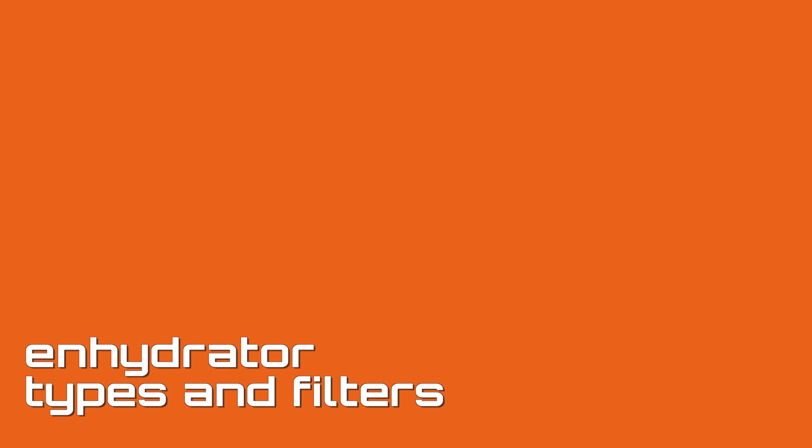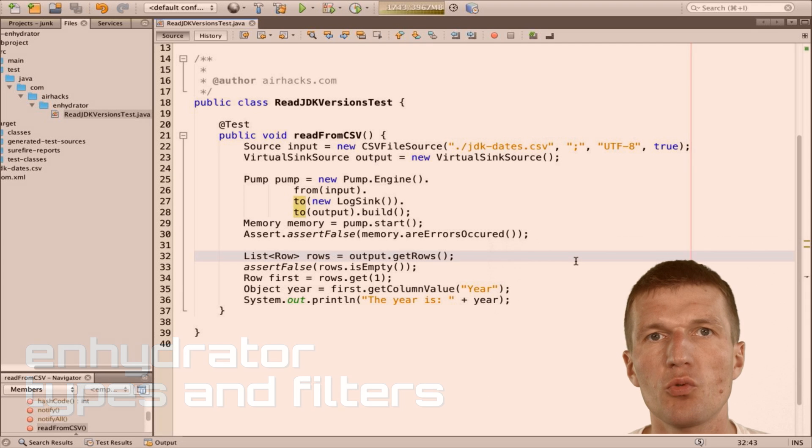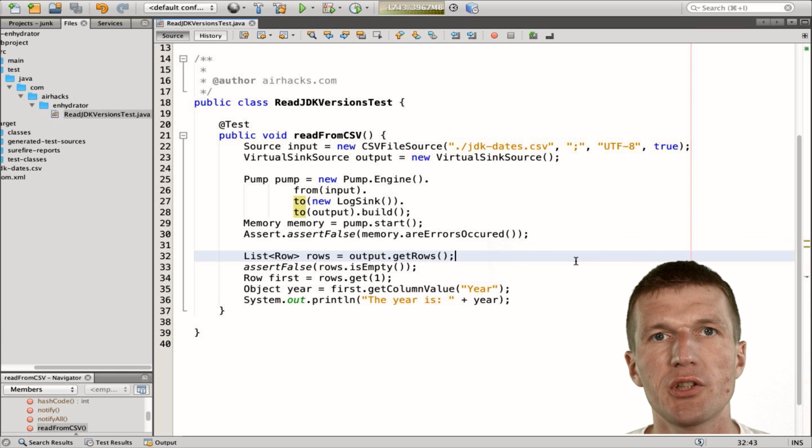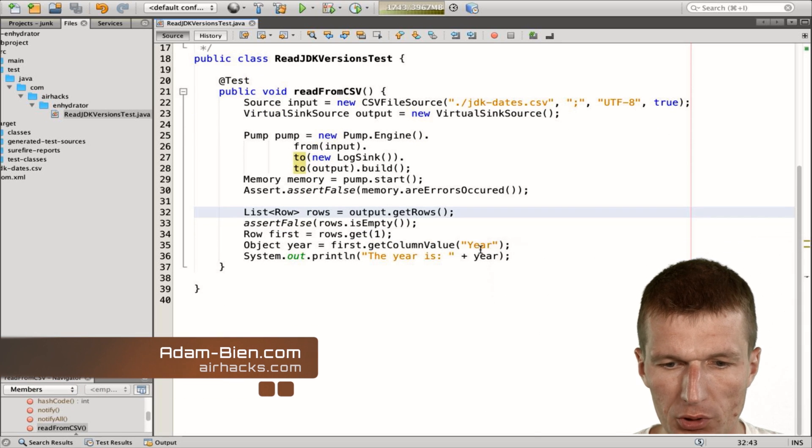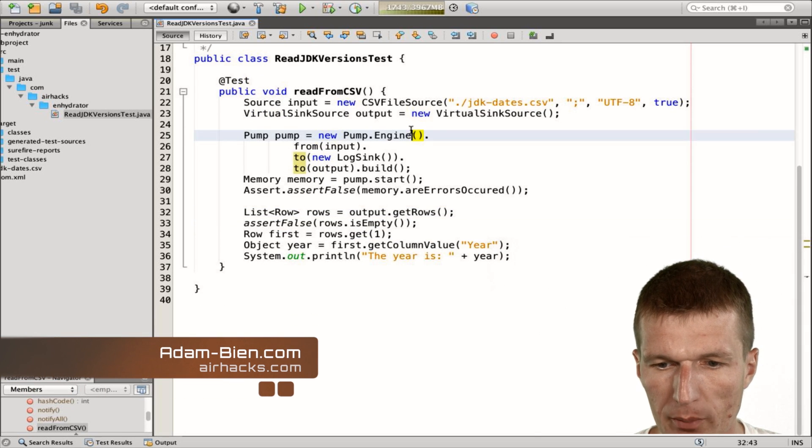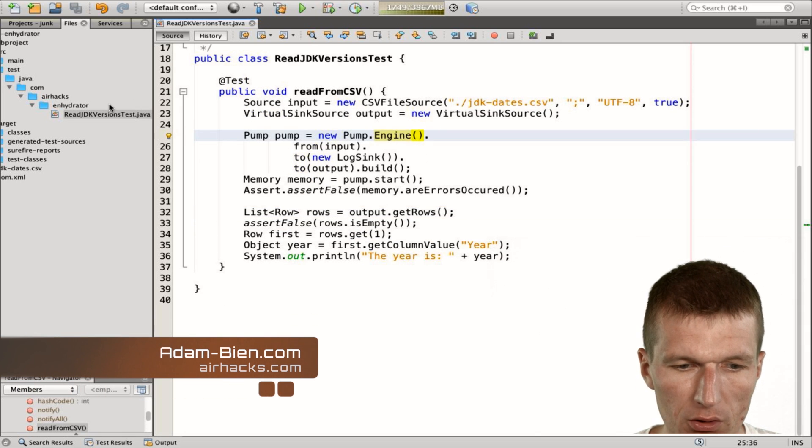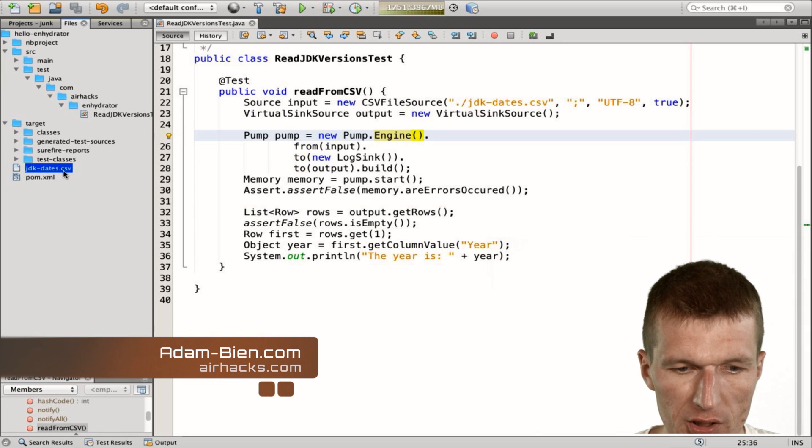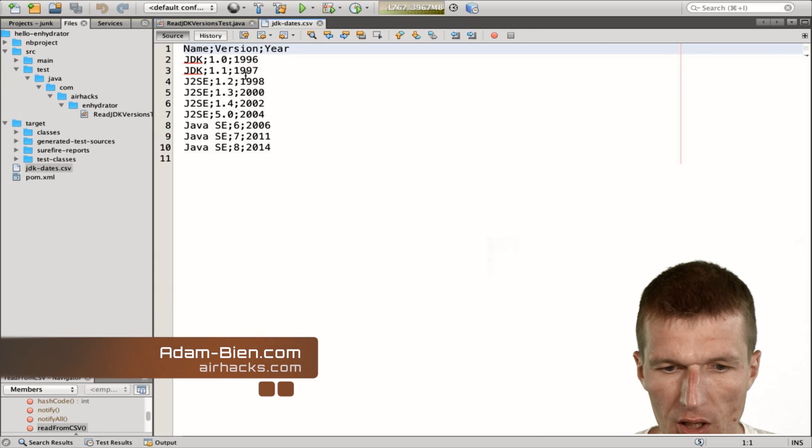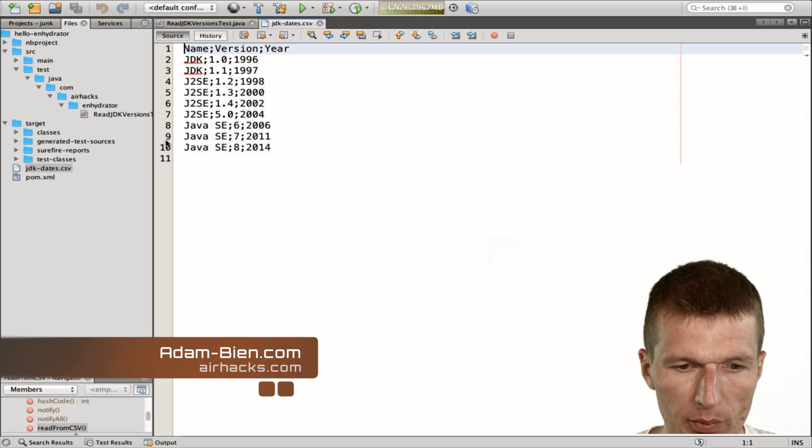So hello, my name is Adam Bean and today we will extend a little bit with Enhydrator. What we did last time, we were able to read all the JDK releases from CSV into memory.